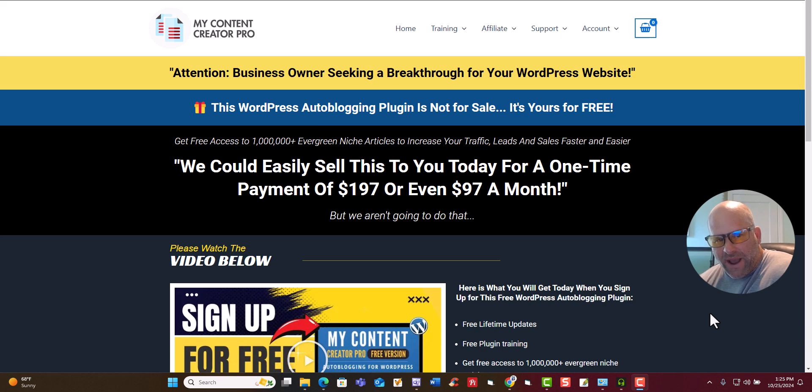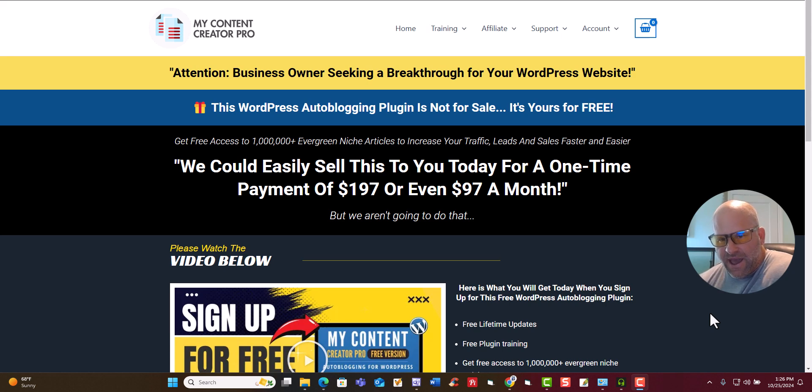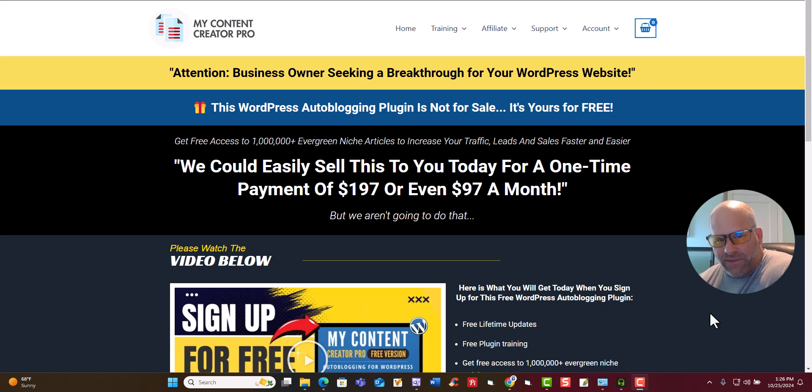Hey, this is Chad Pernod from My Content Creator Pro. We are so excited. I've been working on this for over a year to get this to you guys. I've had so many ups and downs in getting this done. Our programmer was here and there. But finally, we got this done.